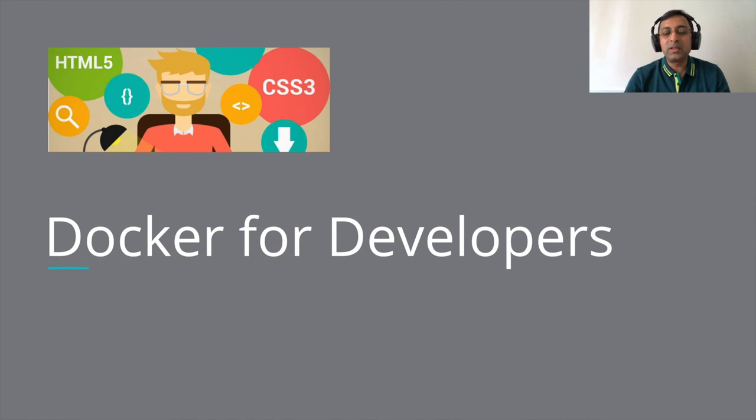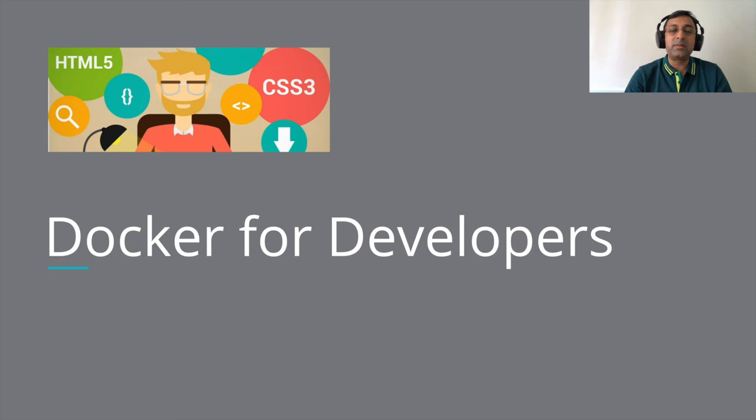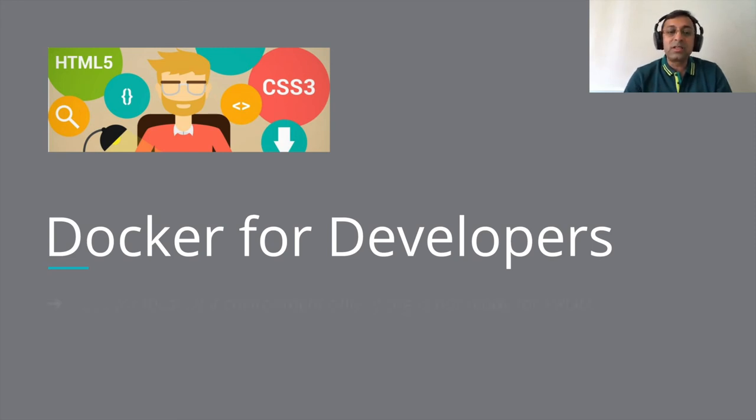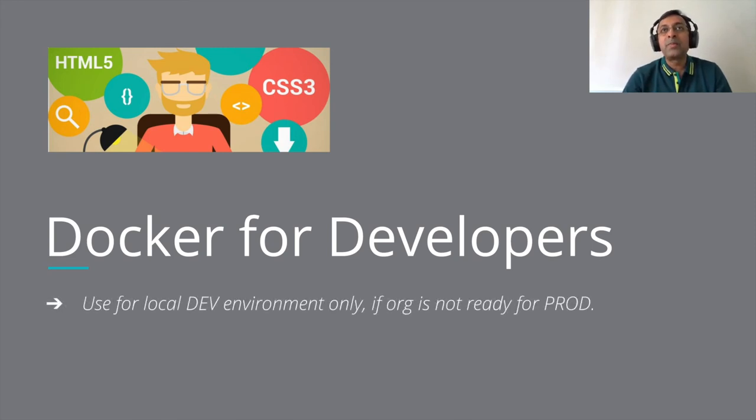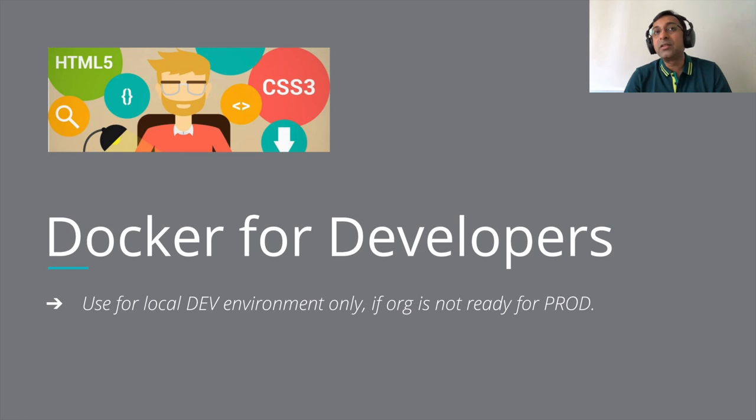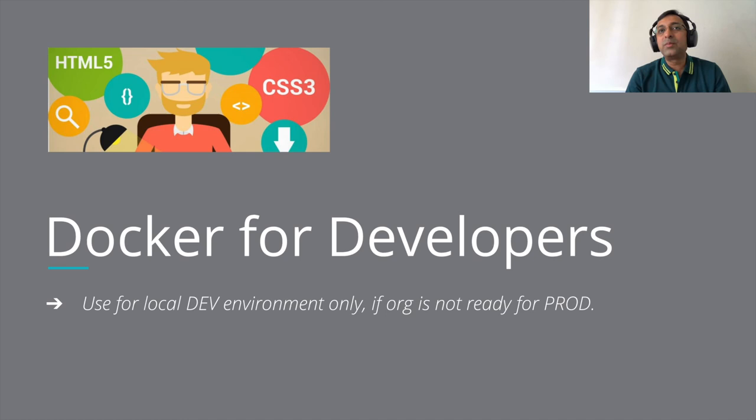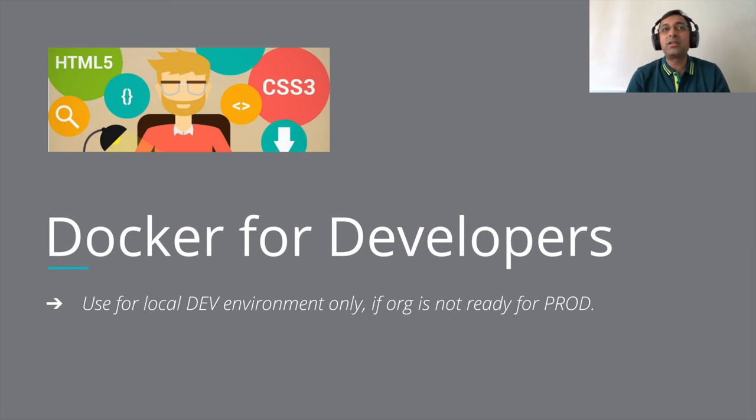Now one question that comes up in my mind: can I use Docker for development as well? I say that many times I've seen the use case where Docker is still not ready in the organization to go to production and they are not ready with all the ecosystem that is needed for going in production. However, I would recommend that you start using Docker for development.